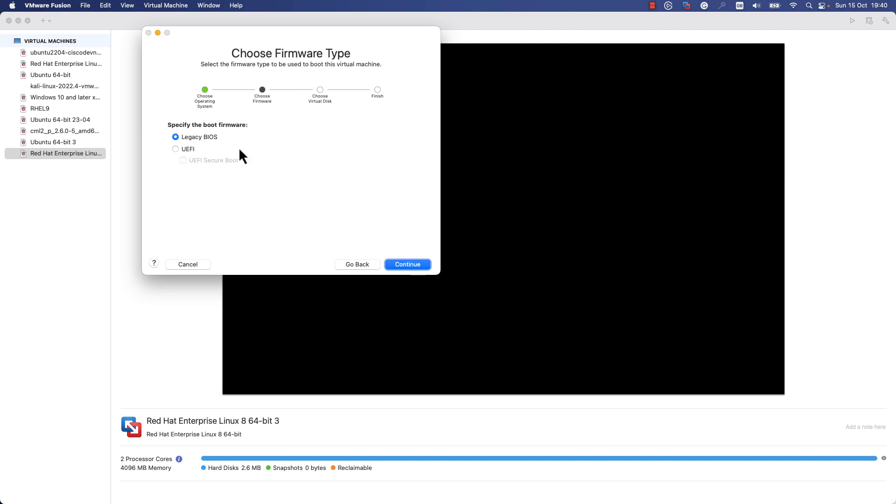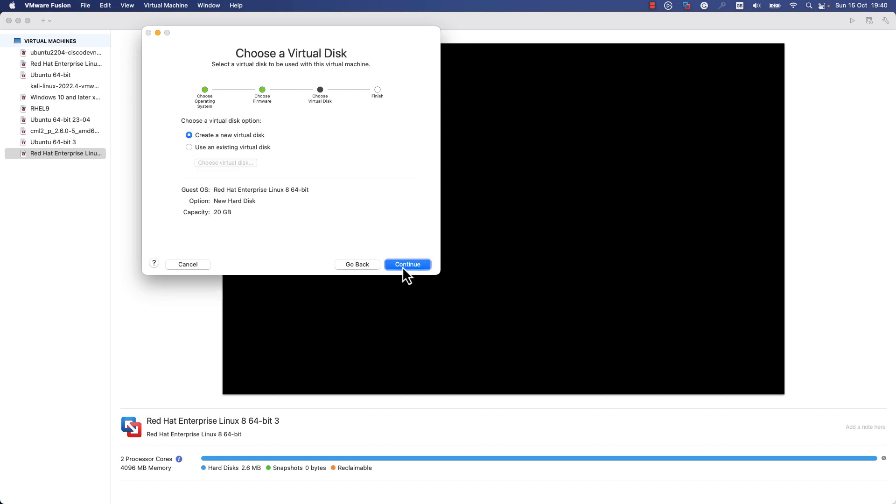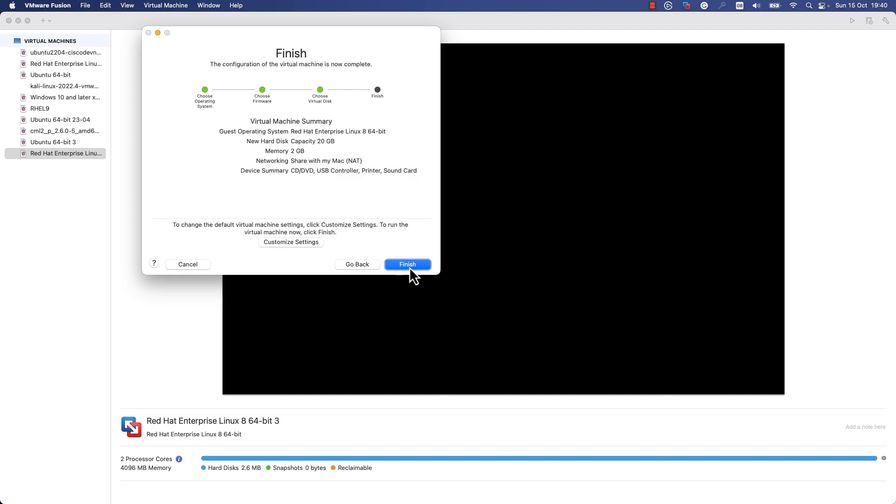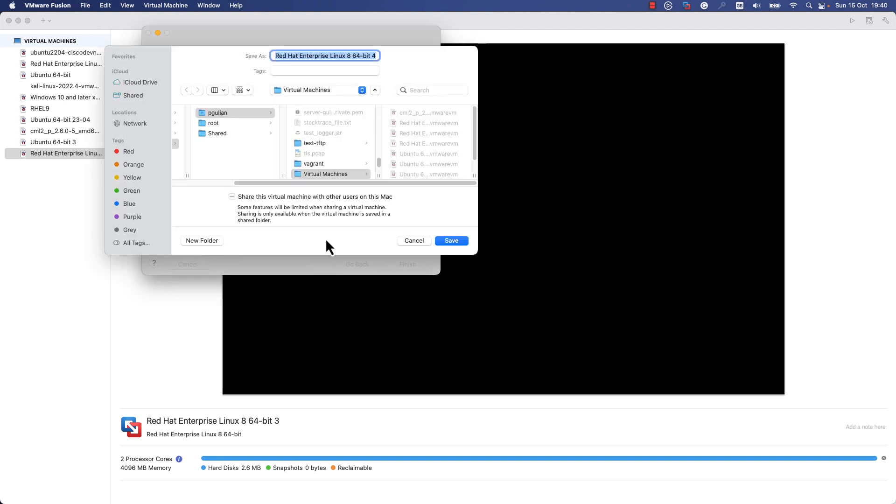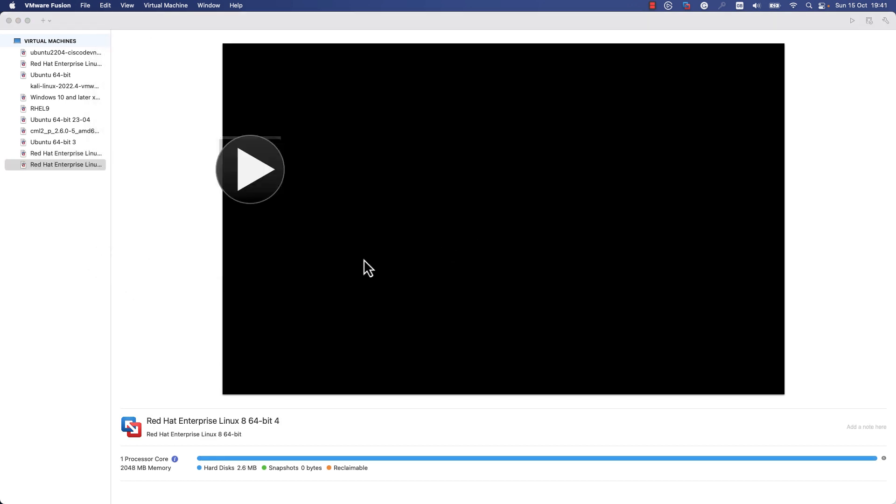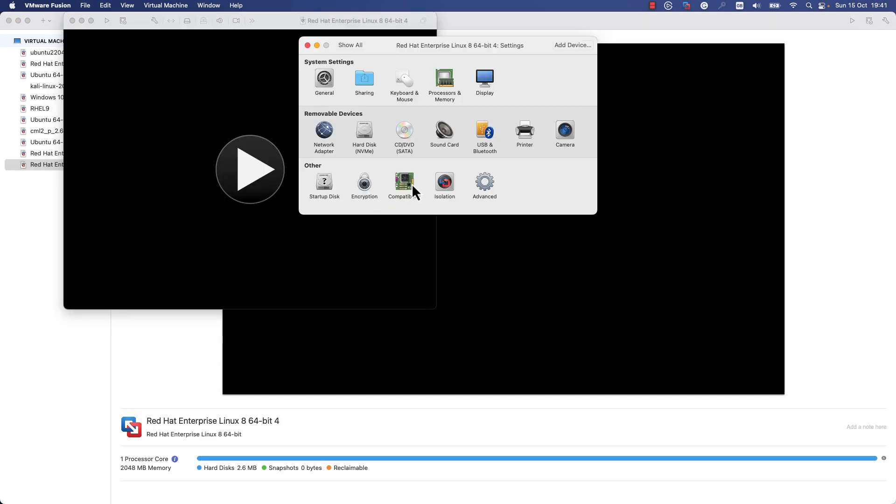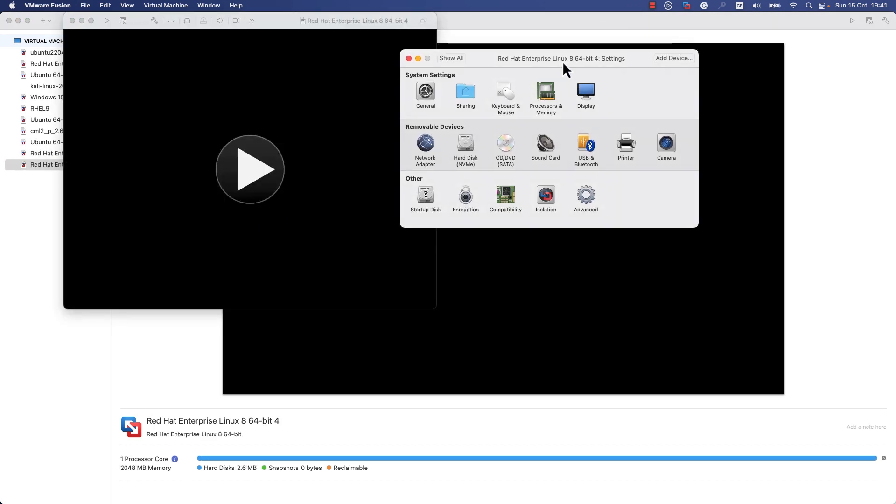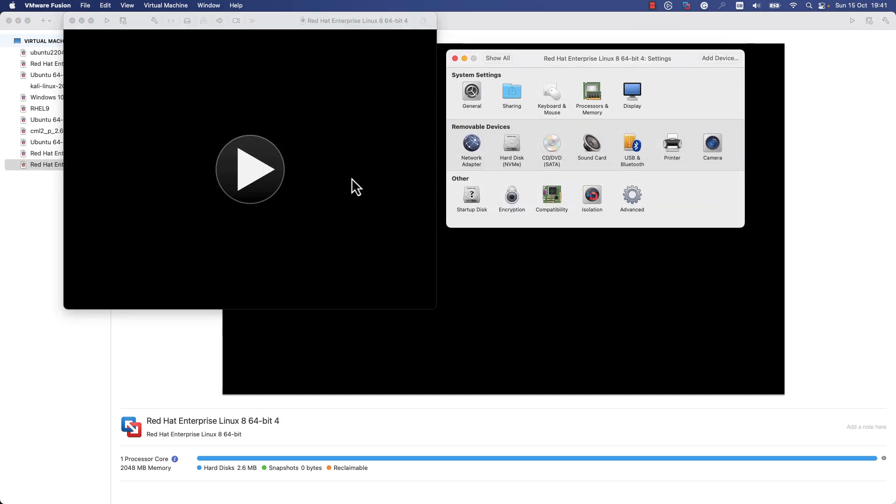Here you need to specify boot firmware. I will leave Legacy BIOS. I'll press Continue. Here you need to create a new virtual disk which will be used for the new VM. For me, 20 gigabytes is enough. I will press Continue. Here are the default settings which are selected for the new virtual machine. If you would like to customize these settings, press Customize Settings, press Save, and you can customize the details.